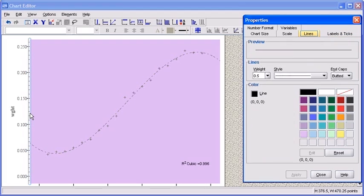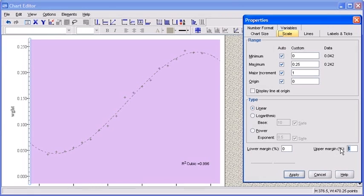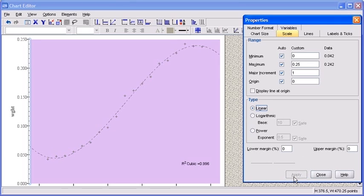To change the characteristics of the Y axis itself, double-click on the Y axis line. In the Properties dialog box, click on the Scale tab. Click on the field next to Lower Margin Percentage and change it to 0. Repeat the same thing with Upper Margin Percentage. When finished, click on the Apply button to see your changes.